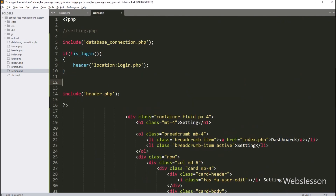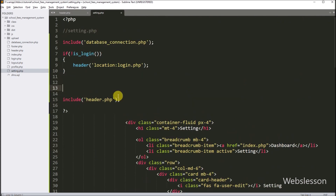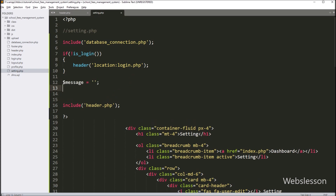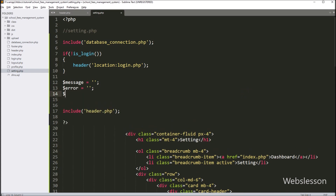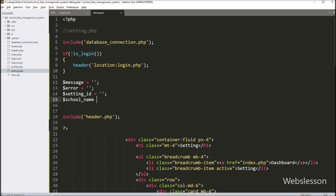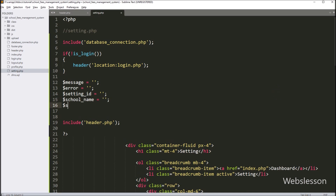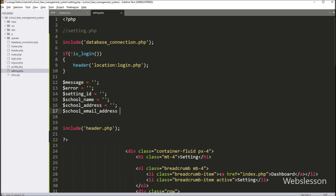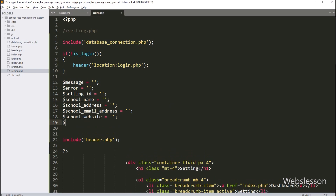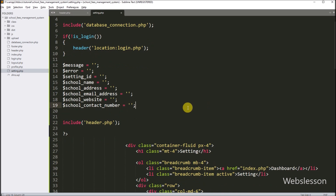In the setting.php file, we create 7 local variables: $message, $error, $setting_id, $school_name, $school_address, $school_website, and $school_contact_number — all initialized to blank values.